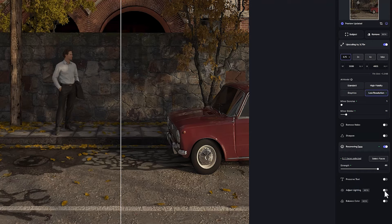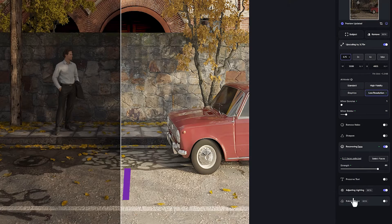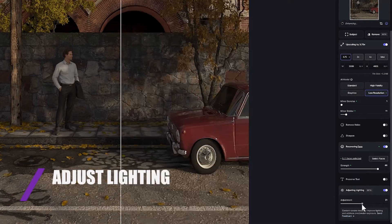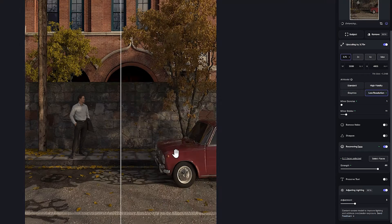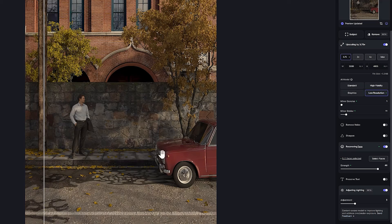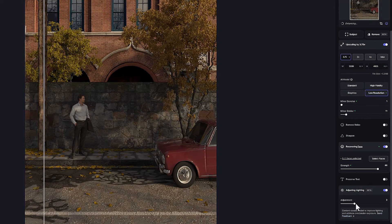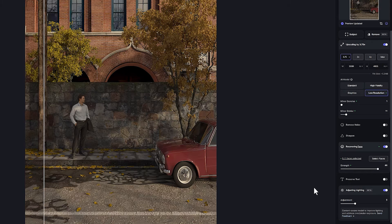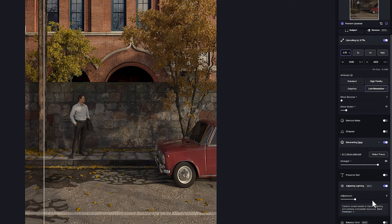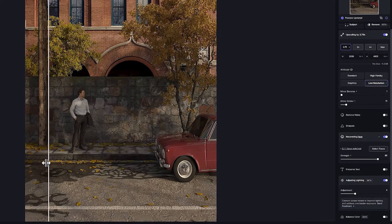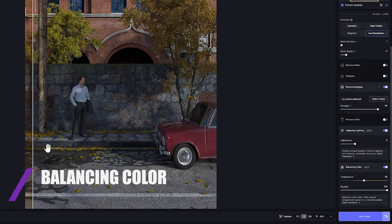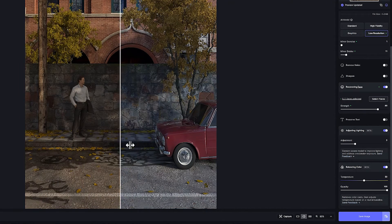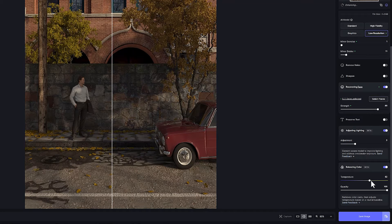Adjusting lighting and balance color features have recently been added to this software. The Adjust Lighting option analyzes the image for poor lighting, then changes brightness and contrast to create a vivid image. The default number is 25, and you can reduce the amount to get closer to your desired result. In this image, I need to increase the light, so I activated it. The last option is Balance Color, which naturalizes color cast. By using the temperature and opacity options, I can achieve the color theme I want and change the color theme of my image.